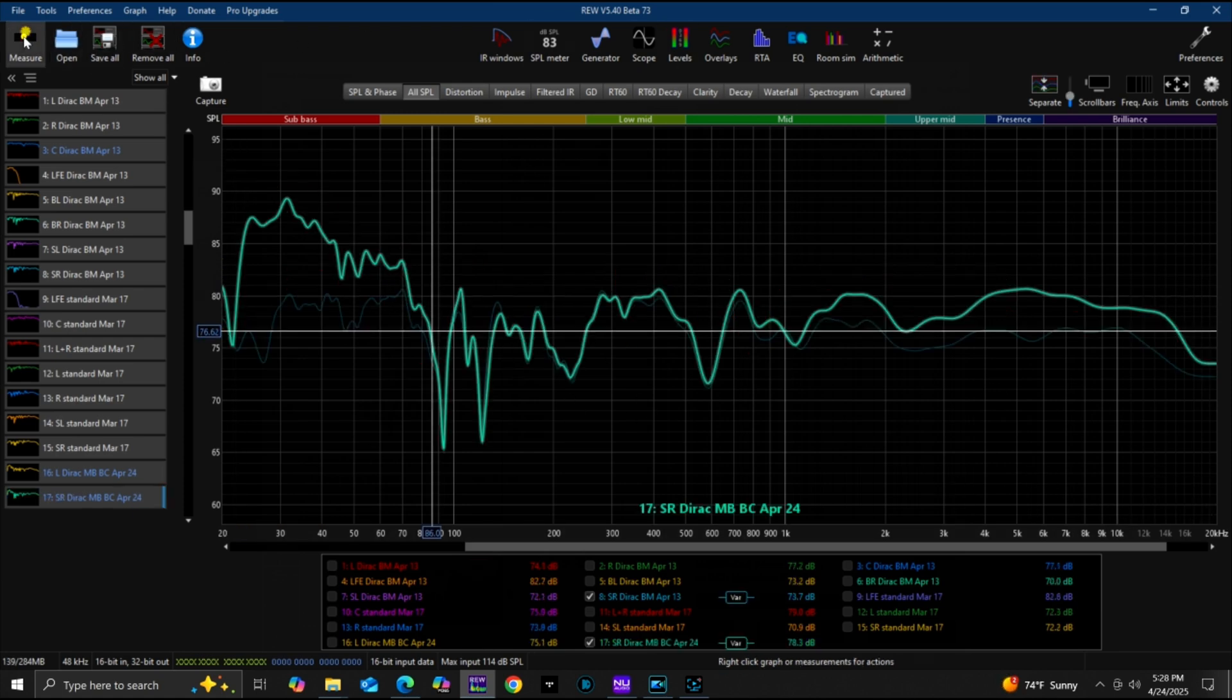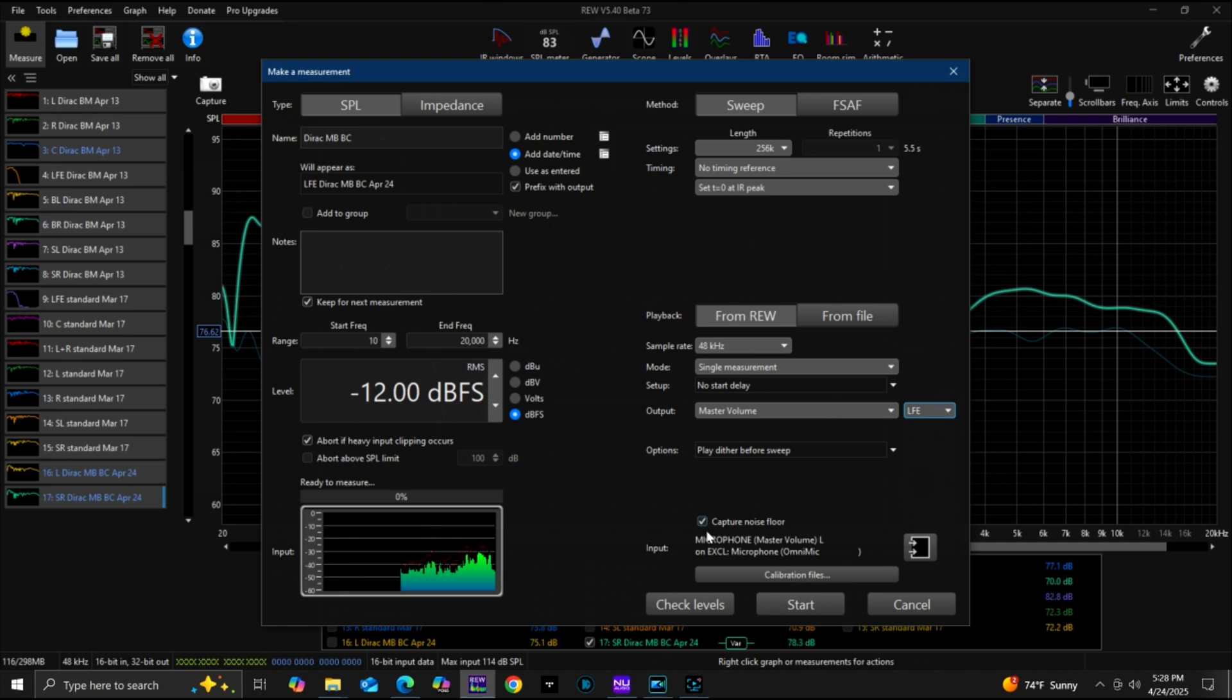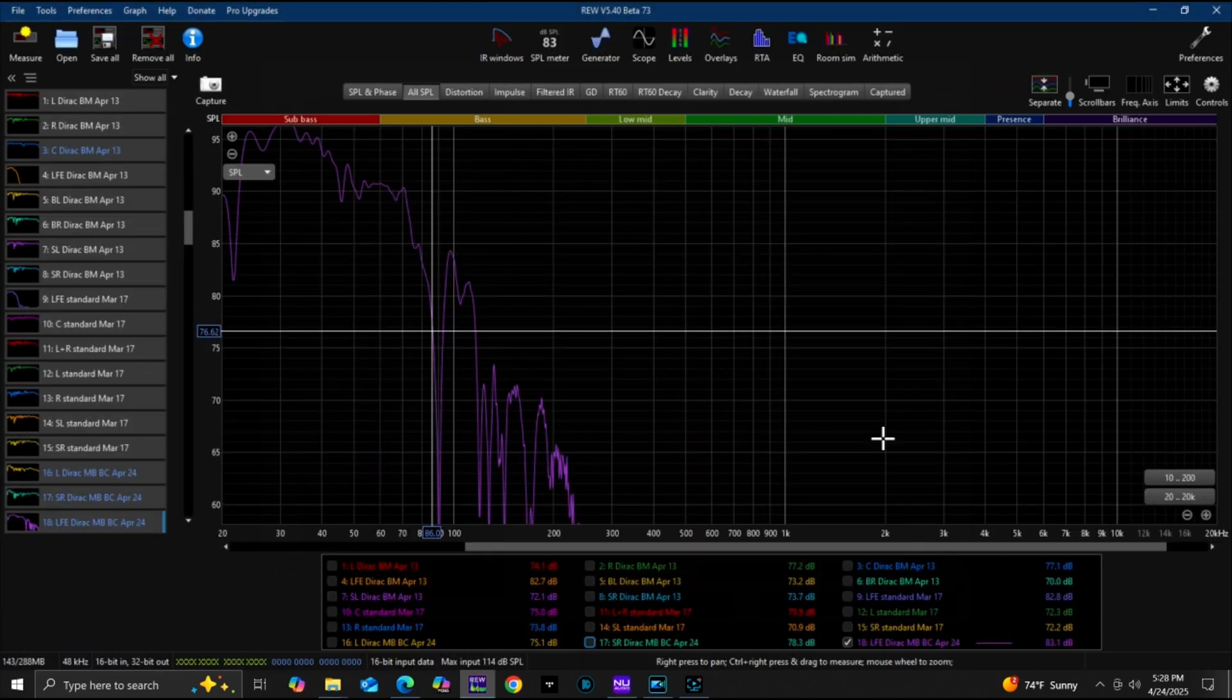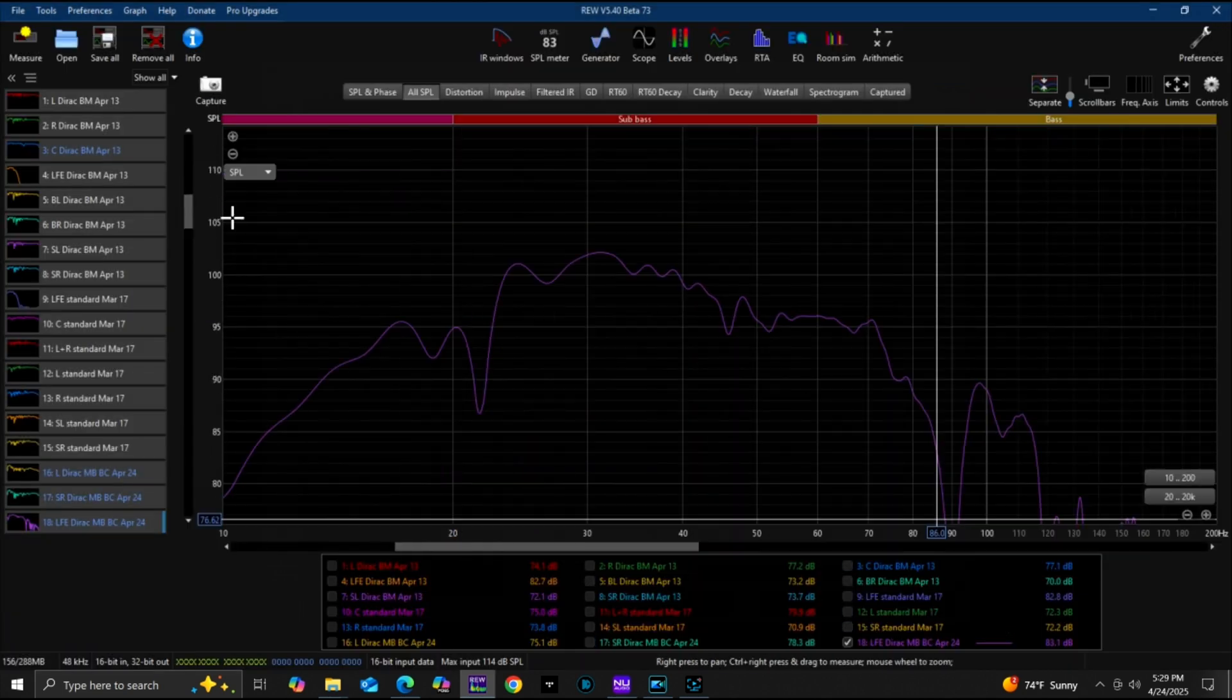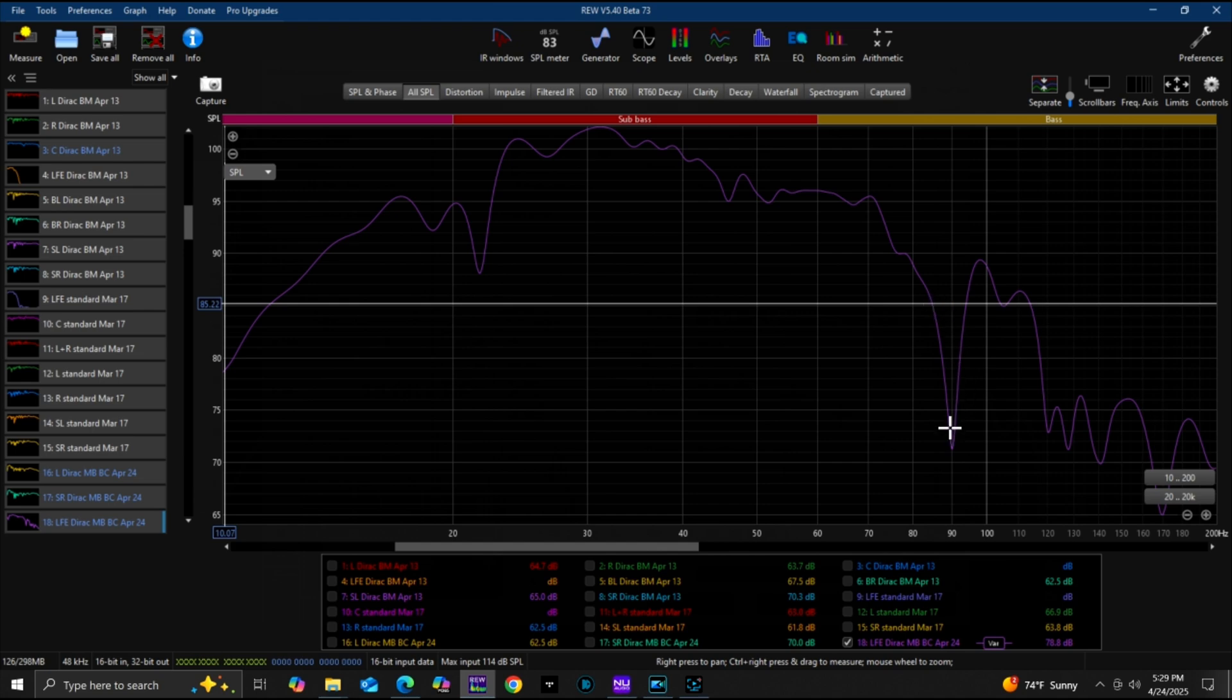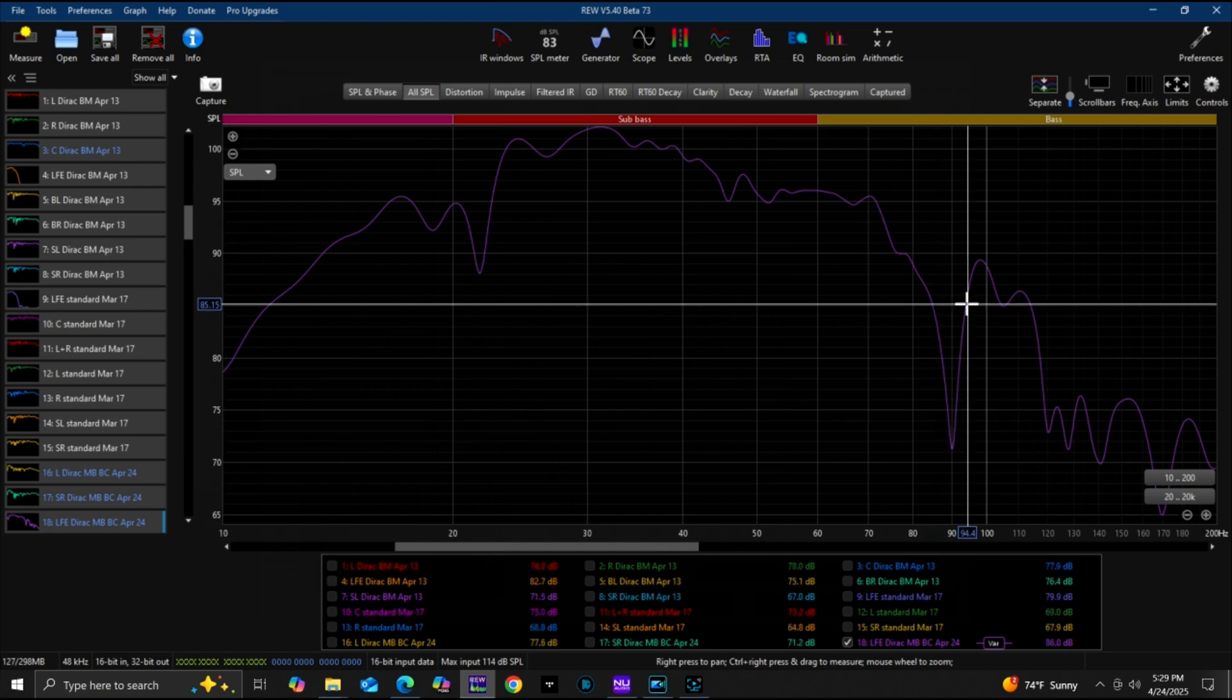Now let's measure the sub, the LFE output, and be prepared to get blown away with this. Here's the LFE. All right, same null you saw that on the left speaker, but look at this output though. This is next level.